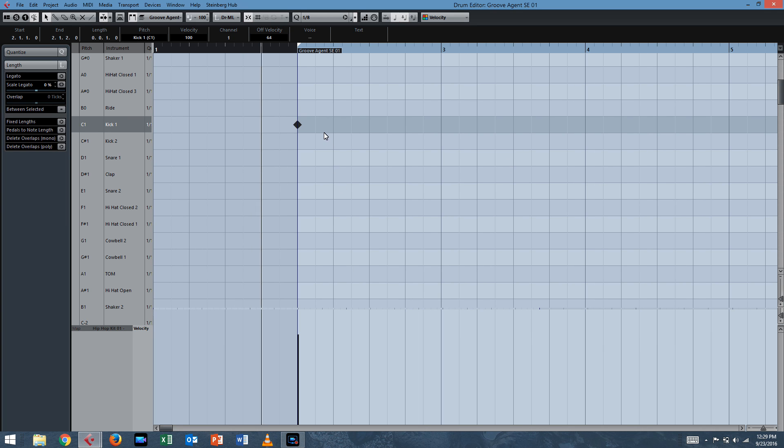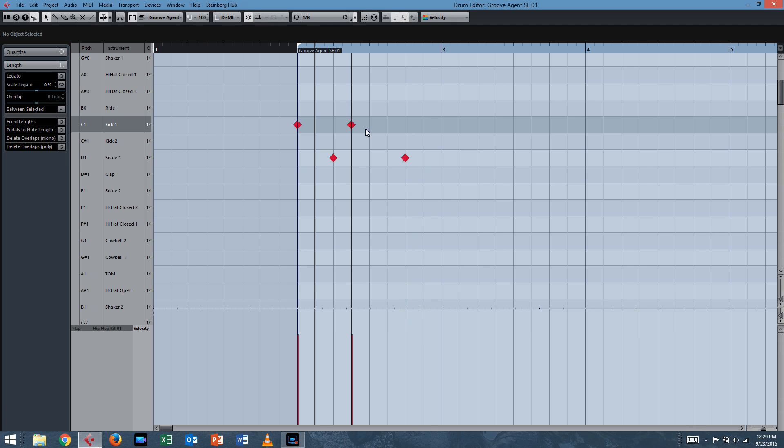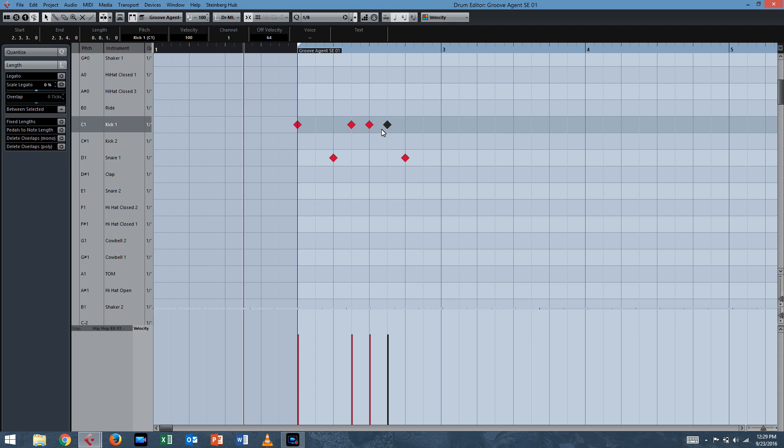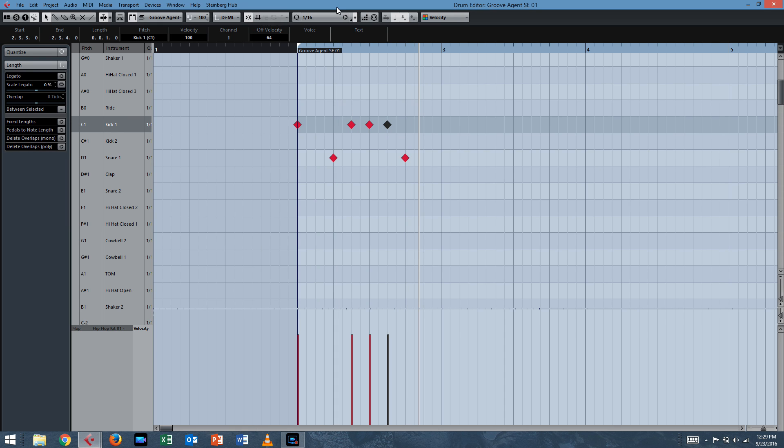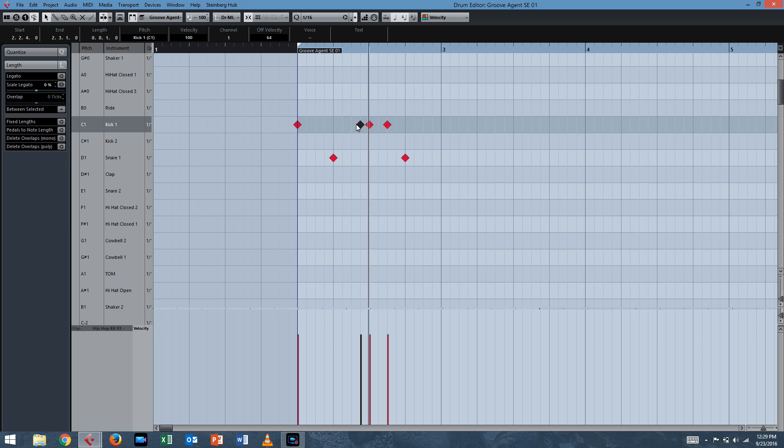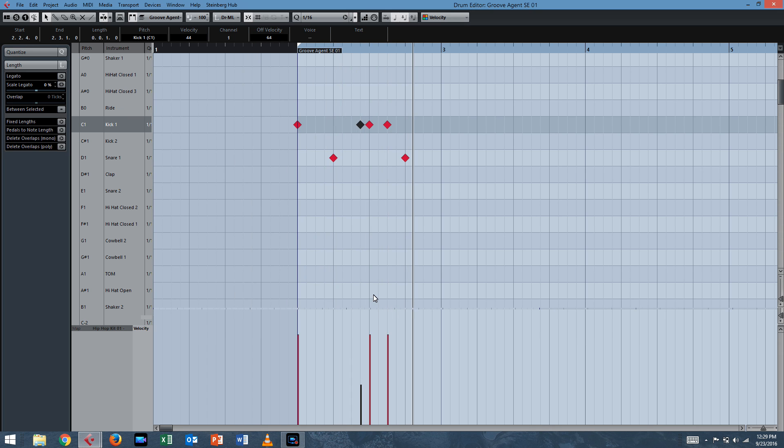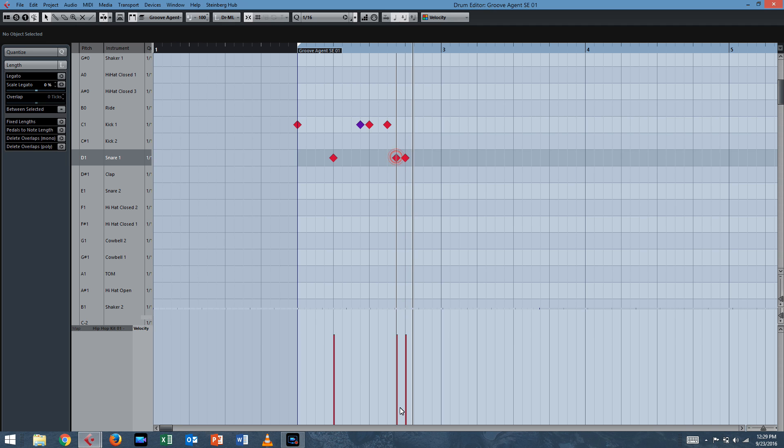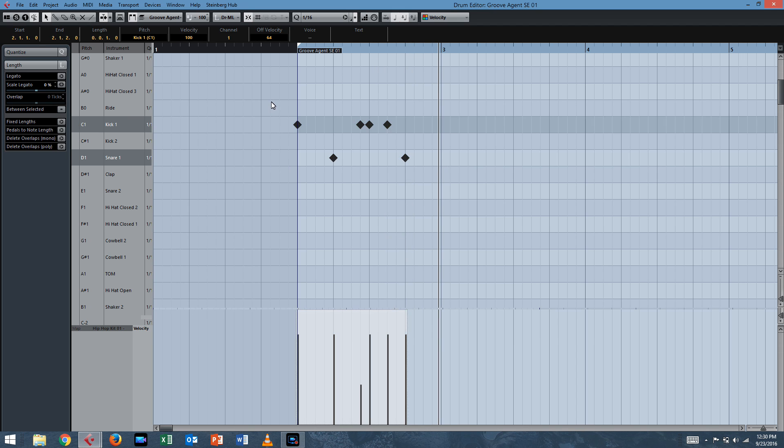So you have a kick on the one. Nice. Maybe a snare on the two and four. That sounds like a reasonable thing. Let's hear that. Alright. Well, what if we move this up one? That's starting to sound like a beat. So here's a quick tip. You can lower the velocity. And it would be more if you were working with acoustic drum sets. Something like ghost notes. It just makes it sound a little more realistic. So you'd add a ghost note here. But ghost notes and hip hop aren't really a big thing.